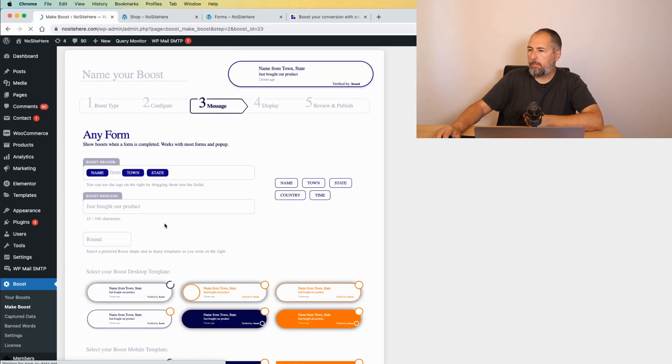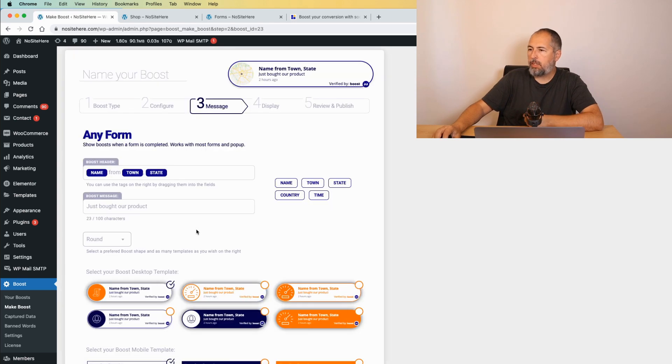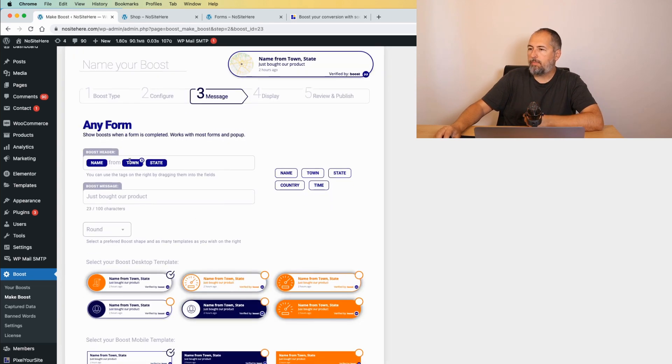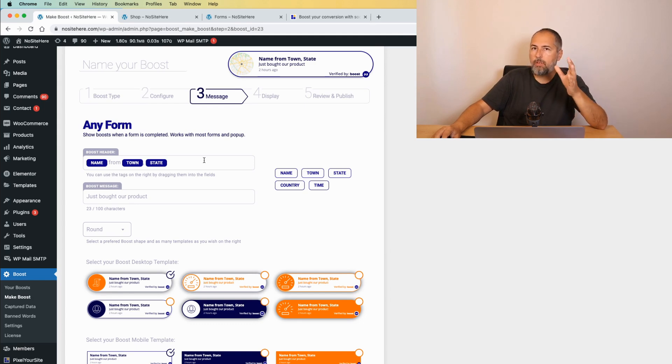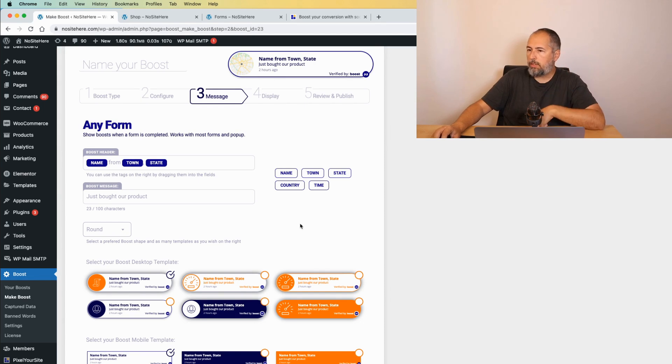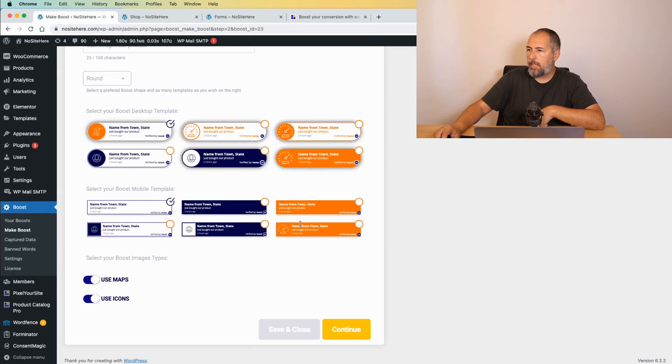The process is pretty similar. By the way, we automatically detect the location of the person. They don't need to fill it in the form. We do this automatically. Continue.